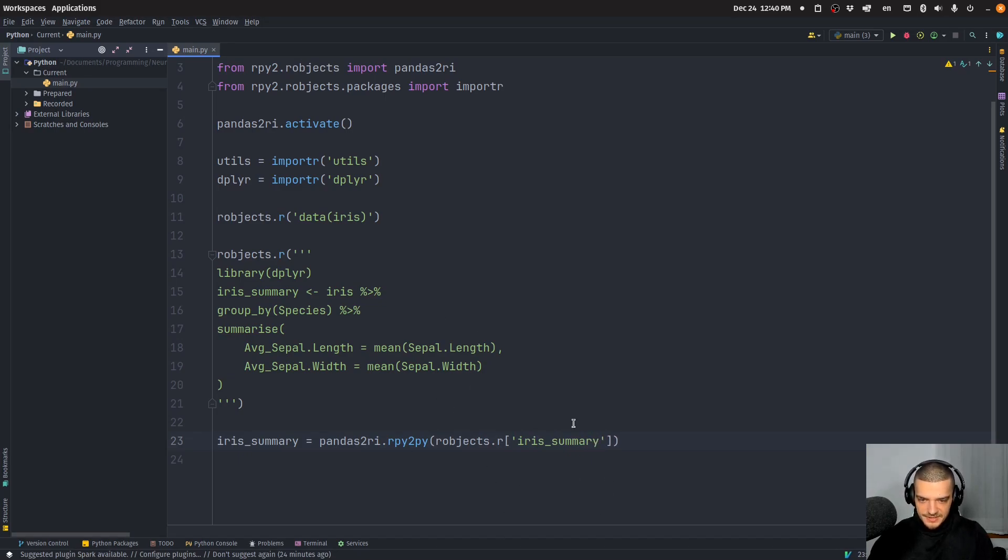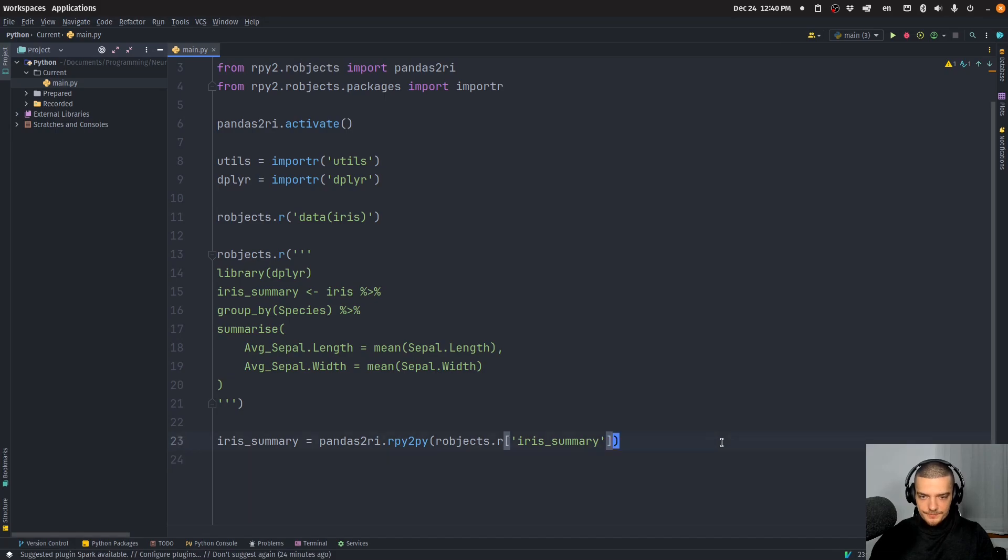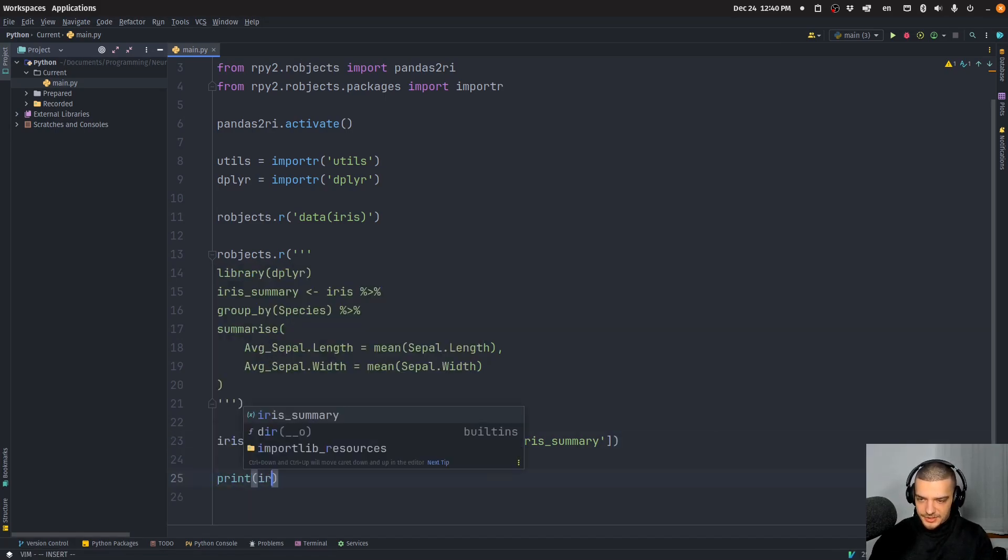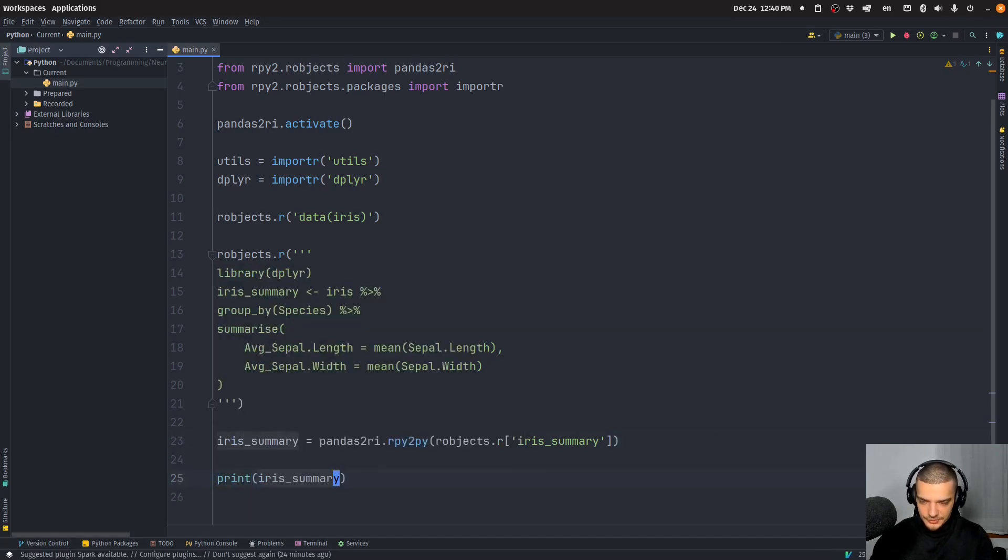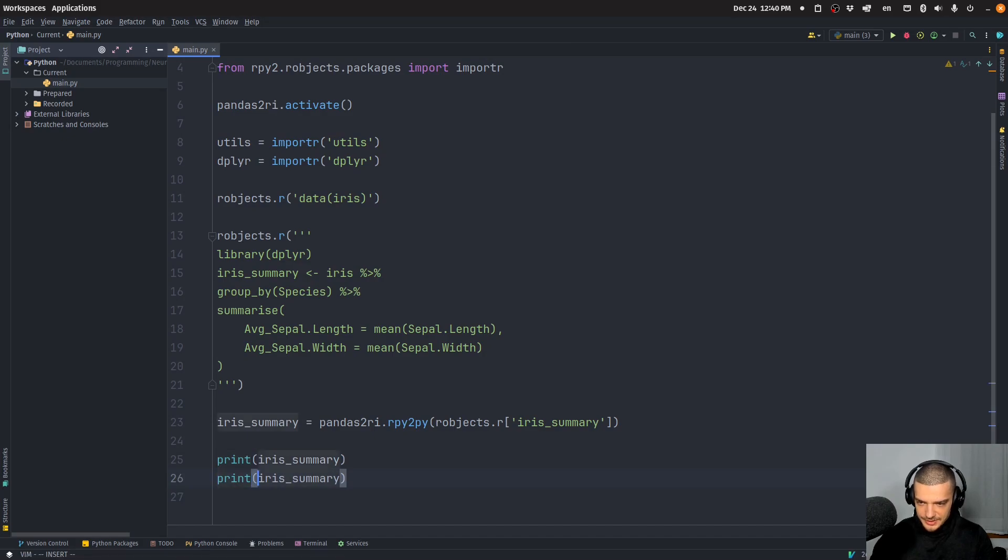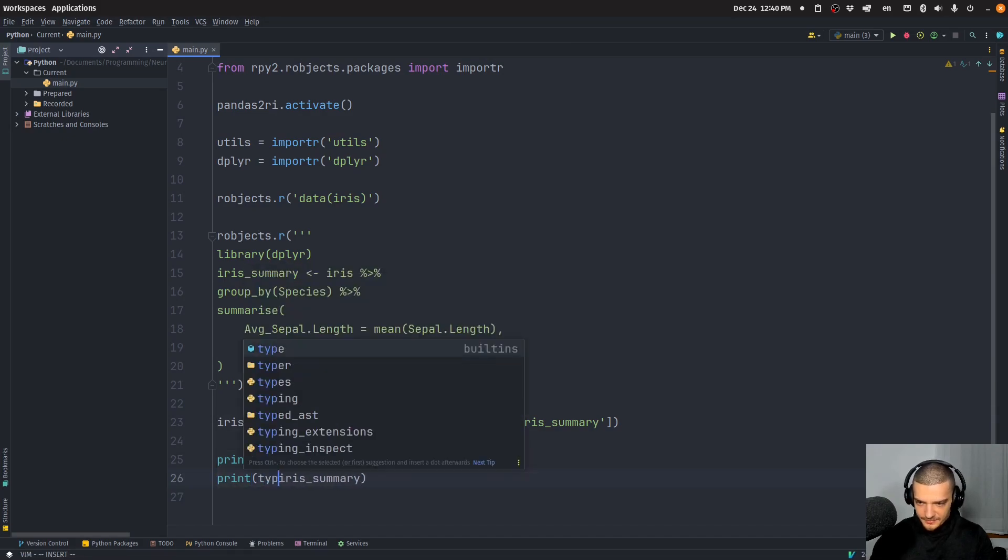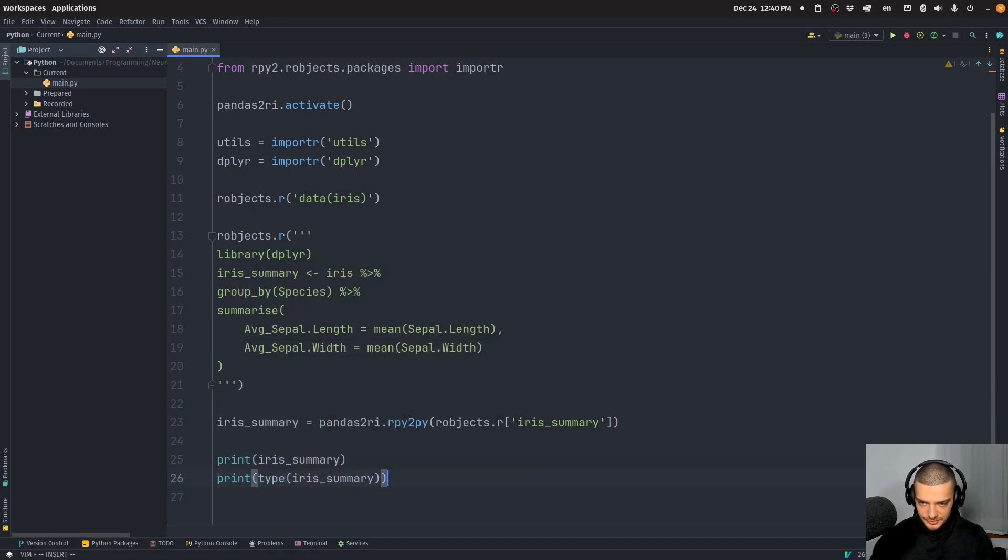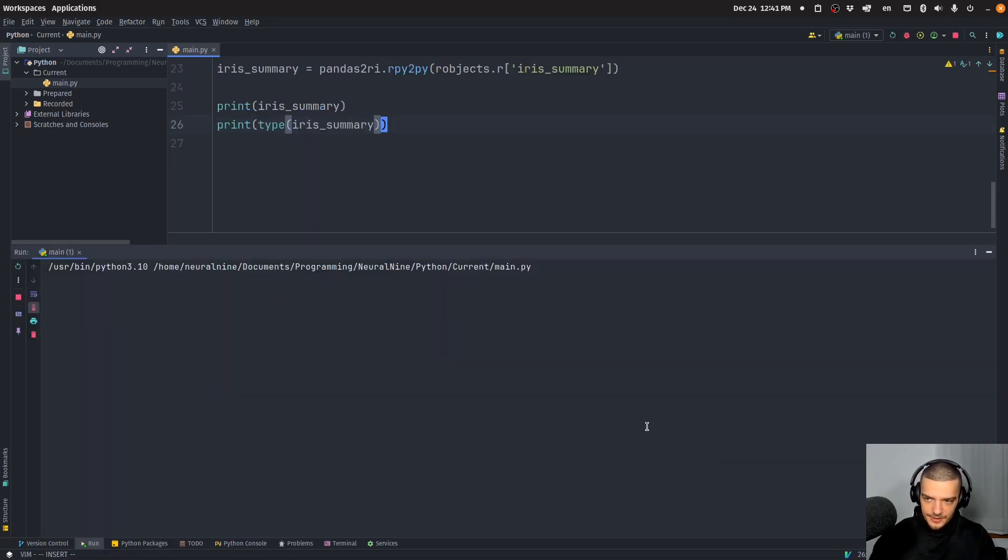And we get the object iris_summary. So we get from this dictionary here this iris_summary data frame. And then we can print the iris_summary and we can also print the type of the iris_summary so we can see it's actually a pandas data frame.